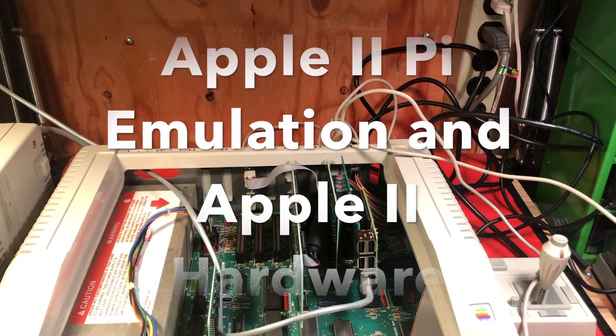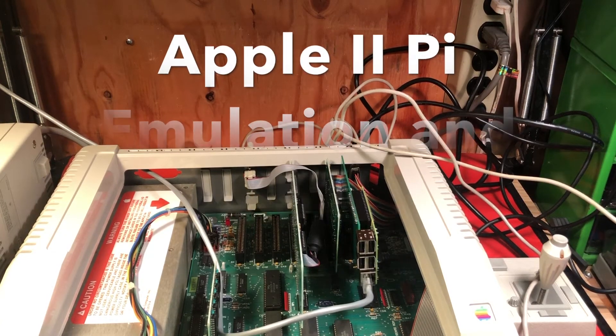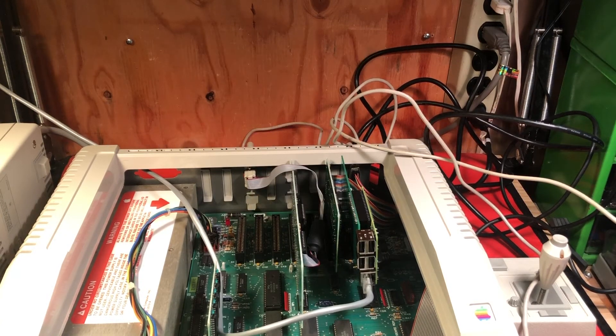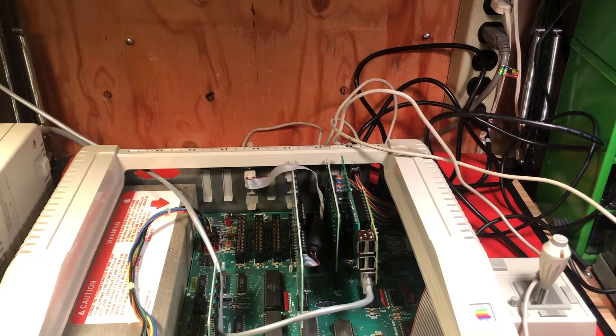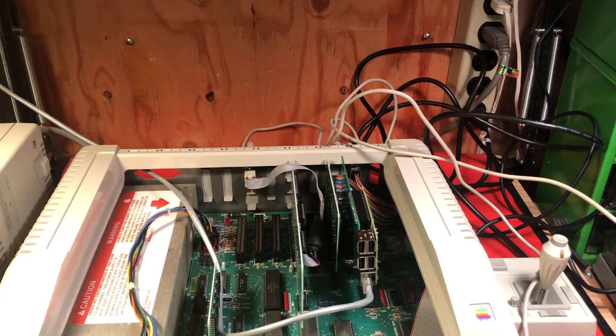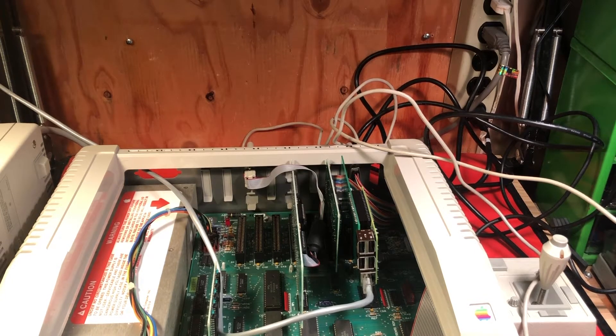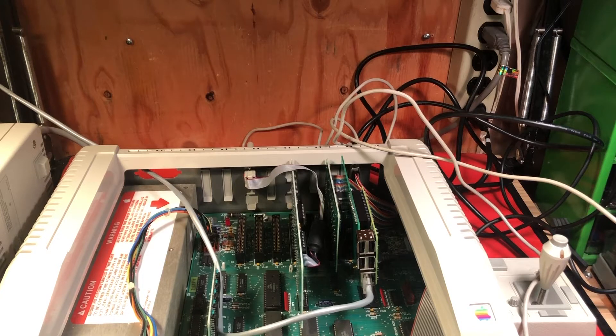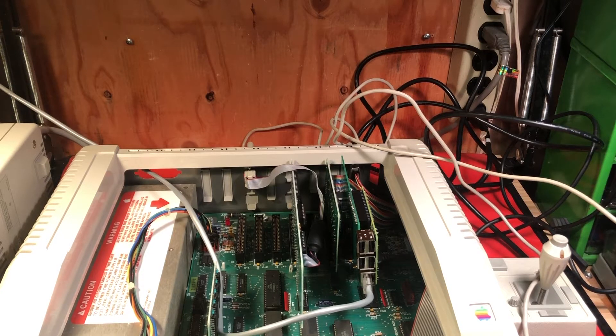In this episode we are going to hook up some different Apple II peripherals to our Linux environment and use them inside the emulator.